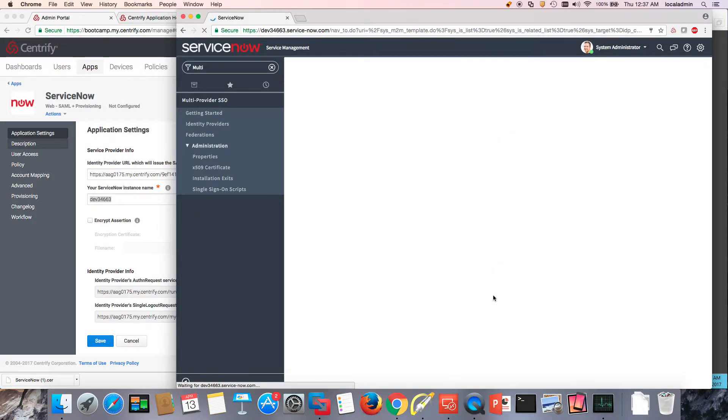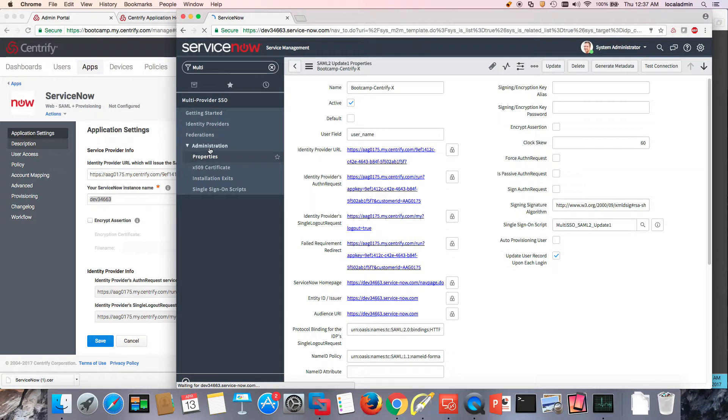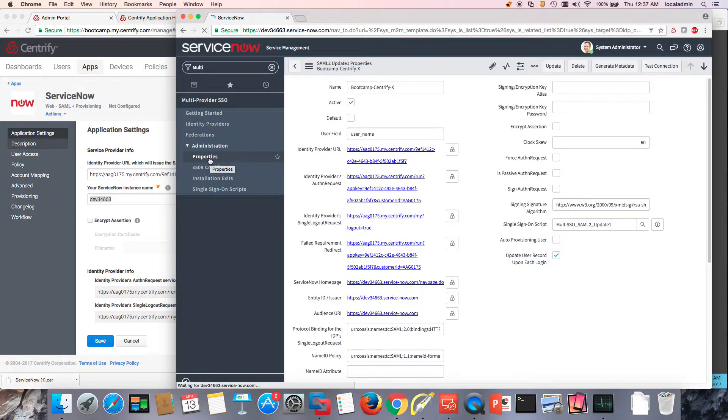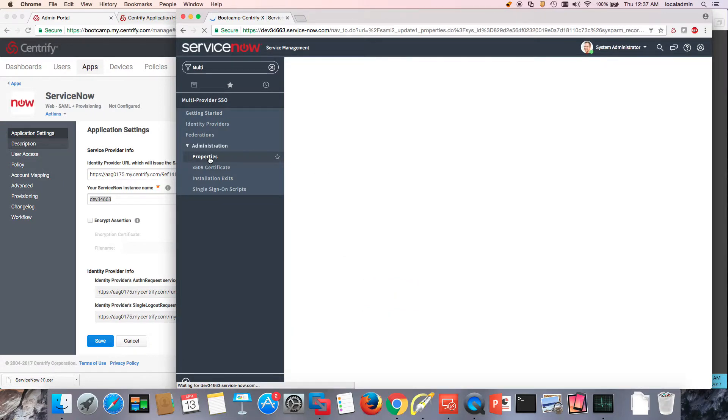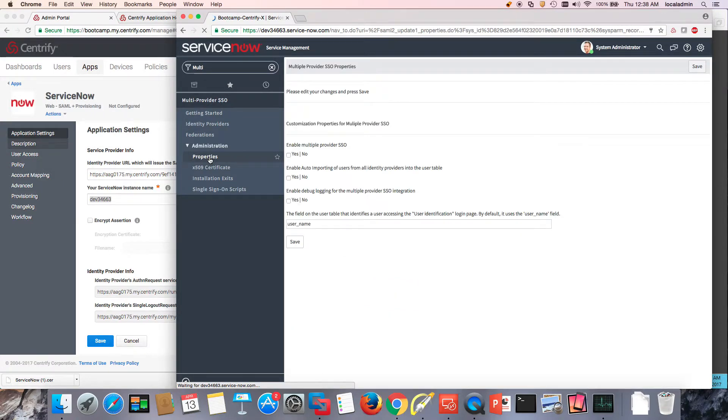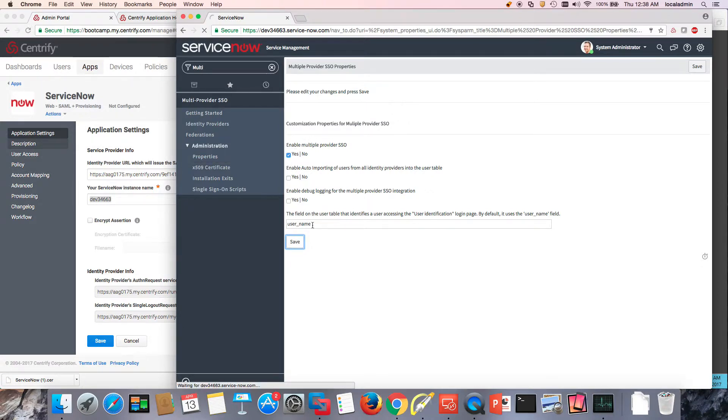And the very last step is going to be to go to Properties under Administration here for the Identity Providers. And I want to enable the Multi-Provider SSO. And press Save. Notice that that user name field is here.